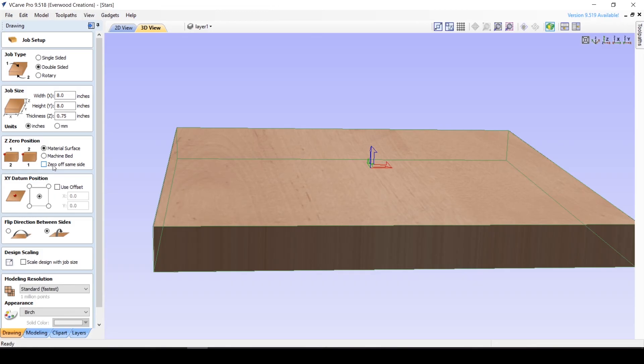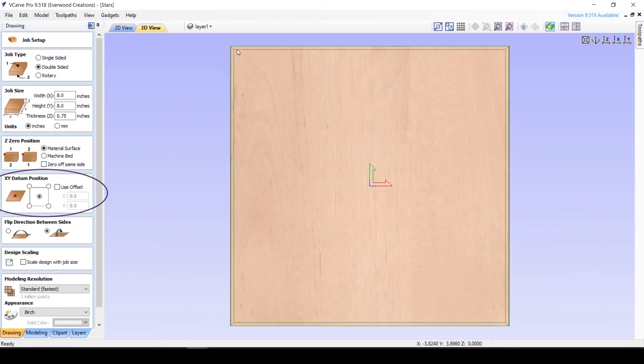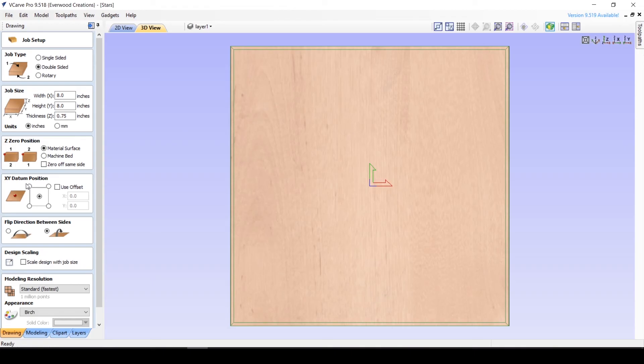Next we have XY datum position. What is a datum, you might ask? It's just a fancy way of saying starting point. Where do you want to start machining from?